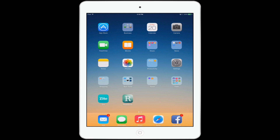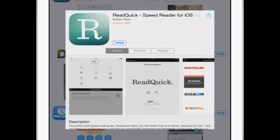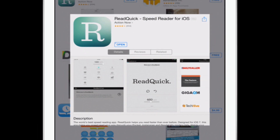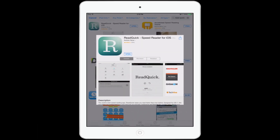Hello everyone, David A. Cox here with PCClassesOnline.com. Today I want to introduce you to this really amazing app that has just come out. It is a free app — you'll see it here in the App Store. It's available for all of the iOS products: the iPhone, iPod Touch, and iPad. It's called ReadQuick, and it's a really easy way that anyone can learn how to speed read.